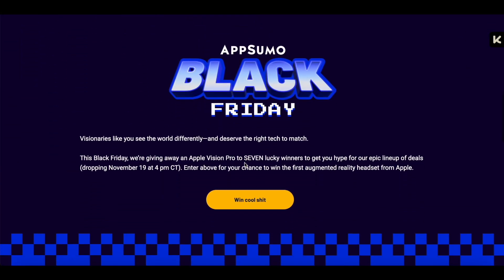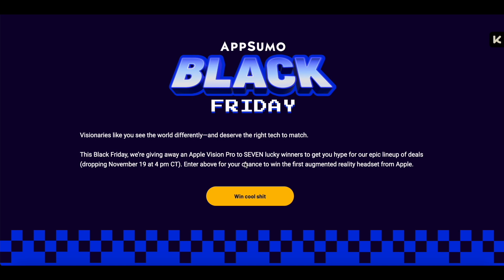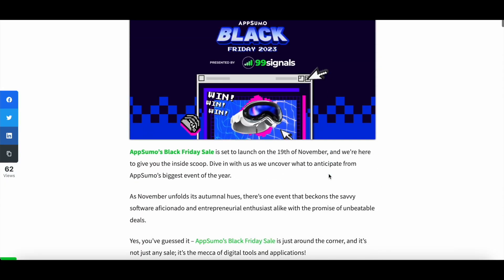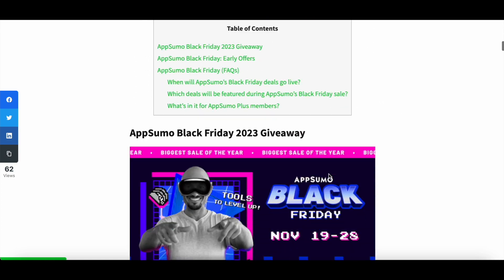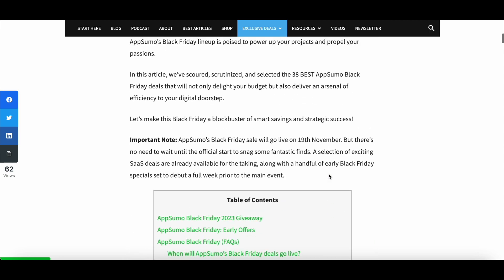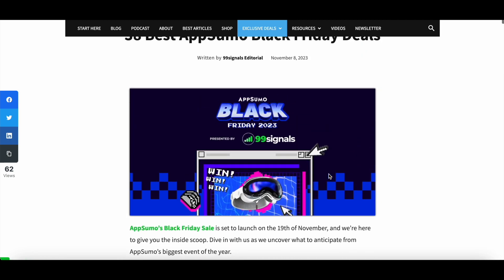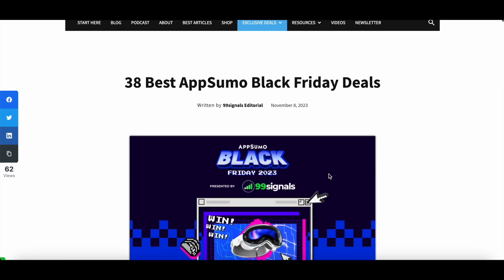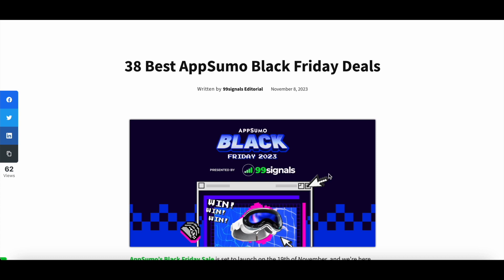This tool is part of AppSumo's Black Friday lineup. AppSumo is having their Black Friday sale from November 19 to 28, where you can grab lifetime access to some of the best-selling SaaS deals they've had over the years. Check the description of this video for more details, including a blog post highlighting some of the best deals, plus the link to Vista Social's lifetime deal.